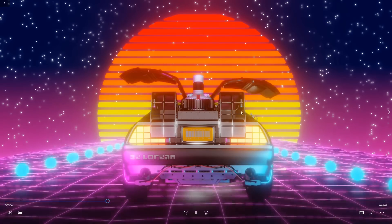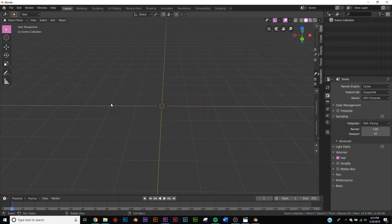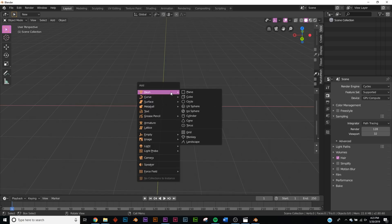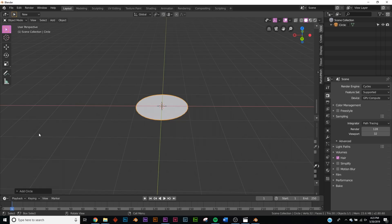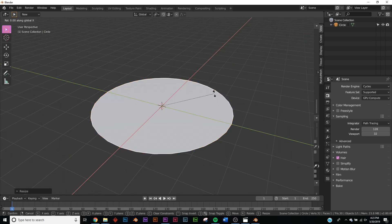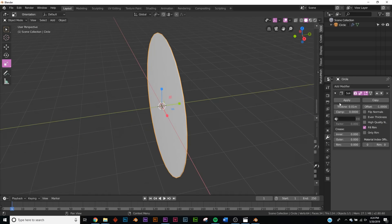First we're going to tackle the different design aspects that went into this render — I'm going to make the stars and the sun. I won't be showing you how to make these animations loop; you can go back to the other loop animation tutorials for that. So let's make the sun. Go to Mesh, add a Circle, set the fill type to N-gon, then hit RX 90 so we have our circle. Go ahead and solidify it to give it some thickness.